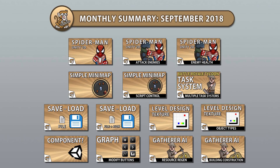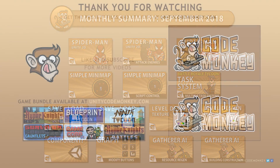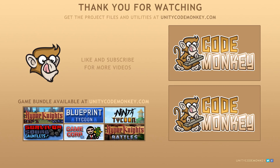So that was it for the month of September 2018. I hope you found the videos helpful and learned something along the way. If you have any questions regarding any of the videos feel free to post them in the comments and I'll do my best to answer them. Subscribe for more videos and I'll see you next time!